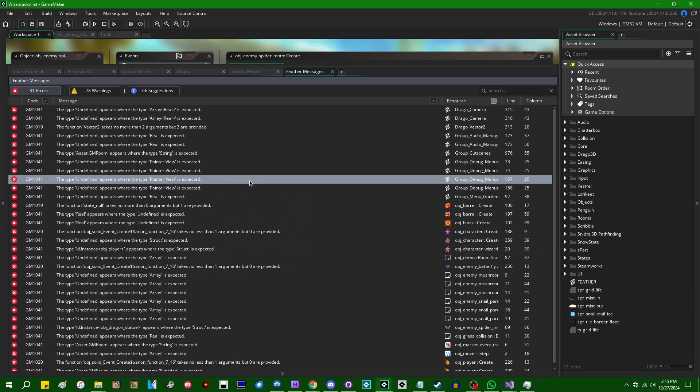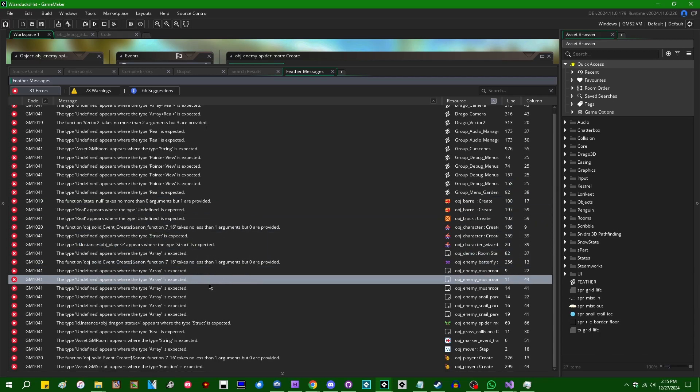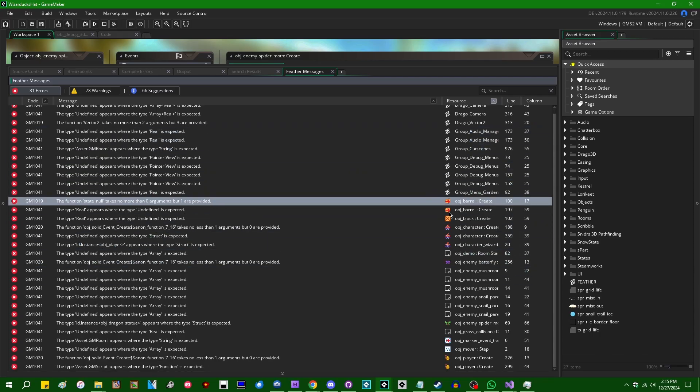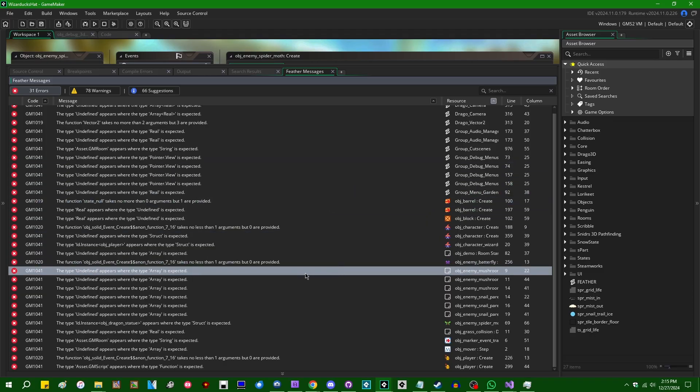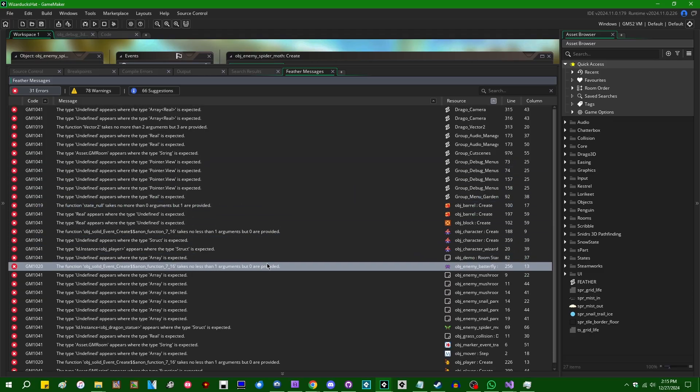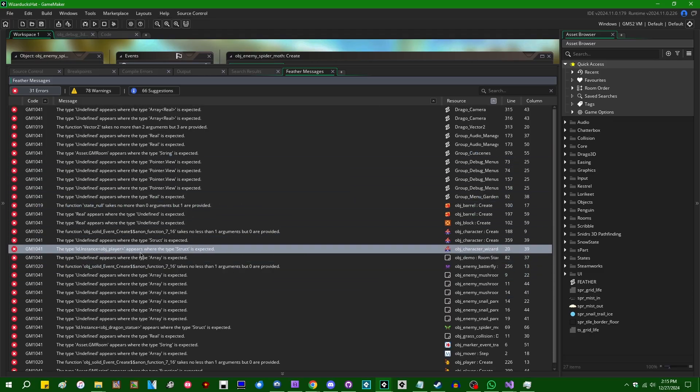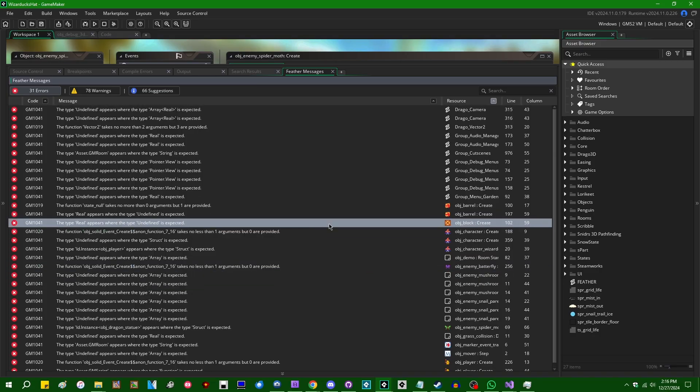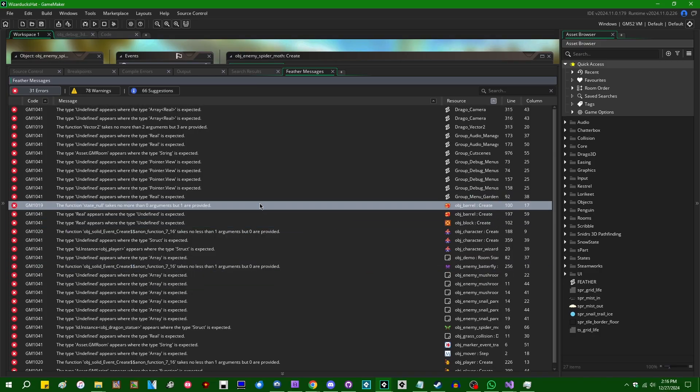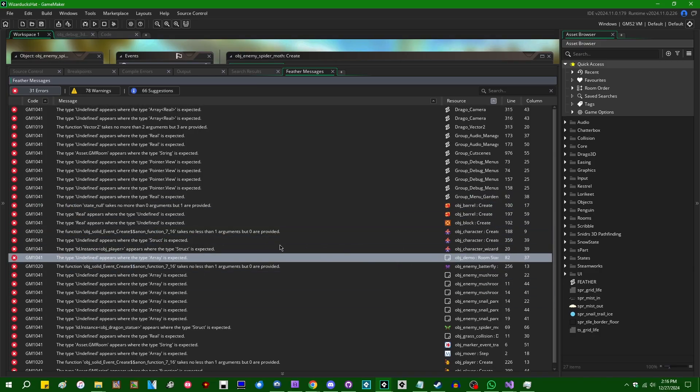I think it goes without saying that pretty much all of these errors that Feather has identified in my code in the WizardX project are not actually errors. Like, the game runs fine. It doesn't break. Pretty much all of these are false positives of some sort or another. Let's go through this a little bit.